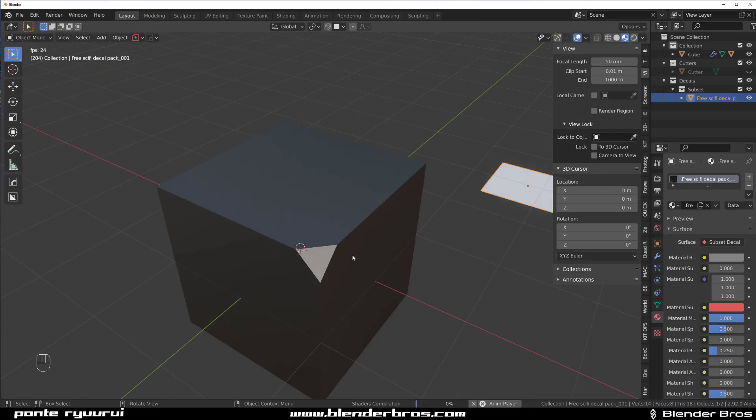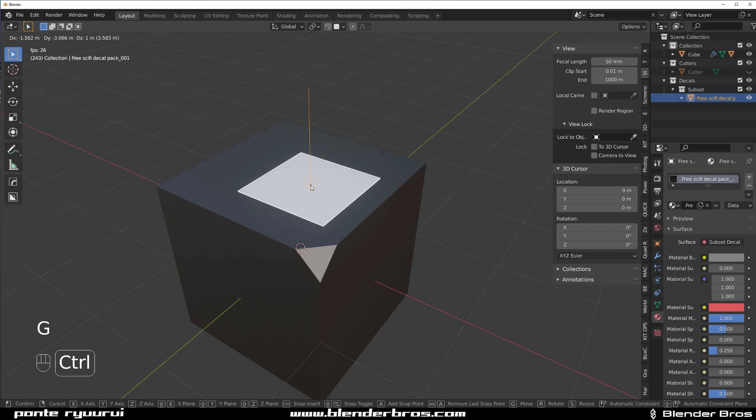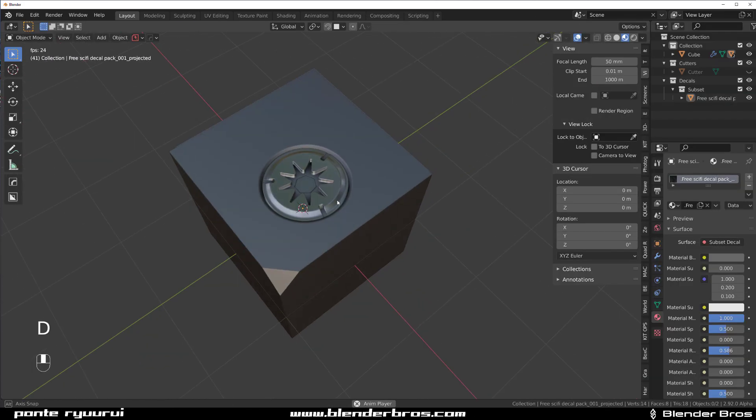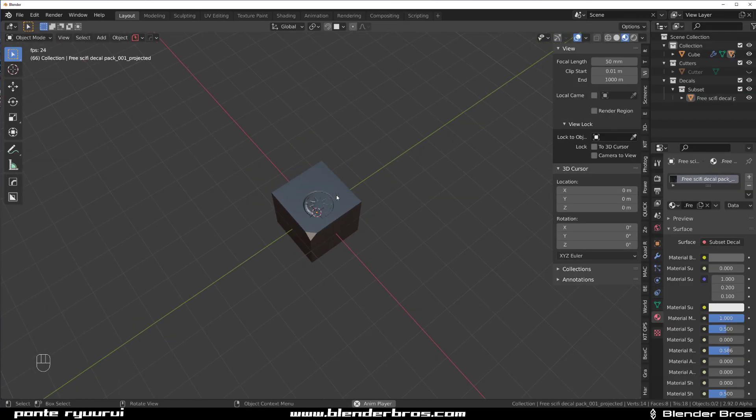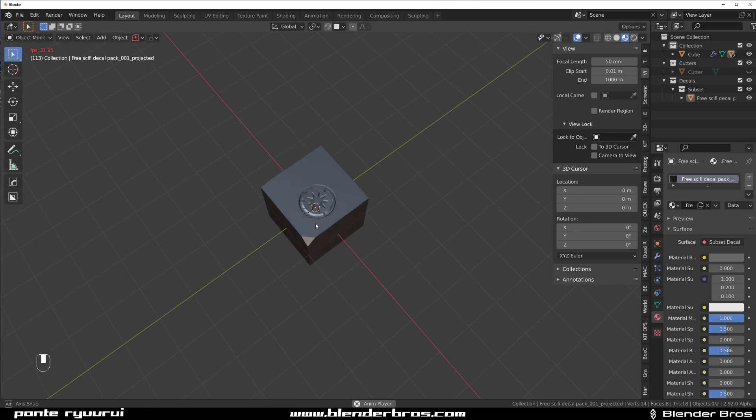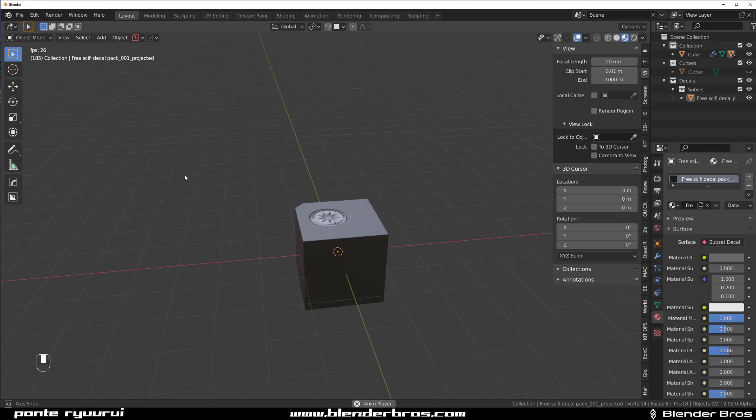And I'm going to put it in here and project it. So now if I'm going to zoom out really far, you see that I'm starting to see Z-fighting.